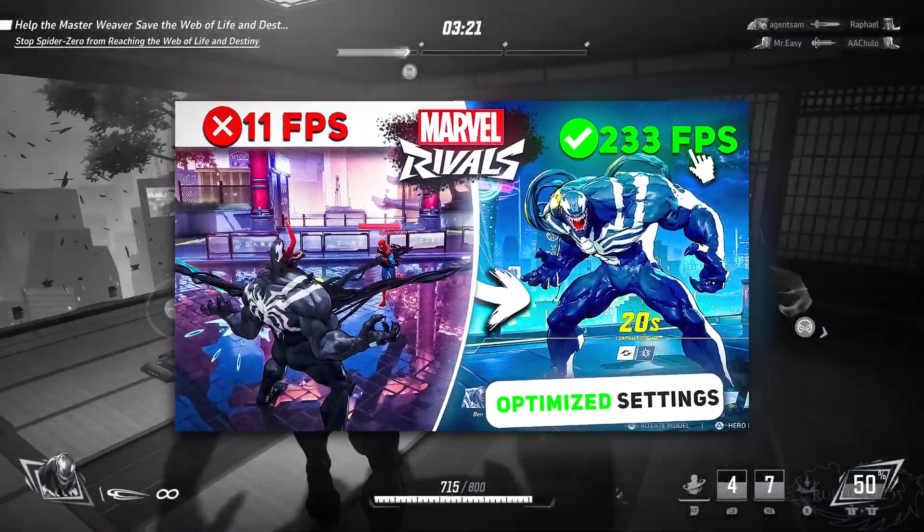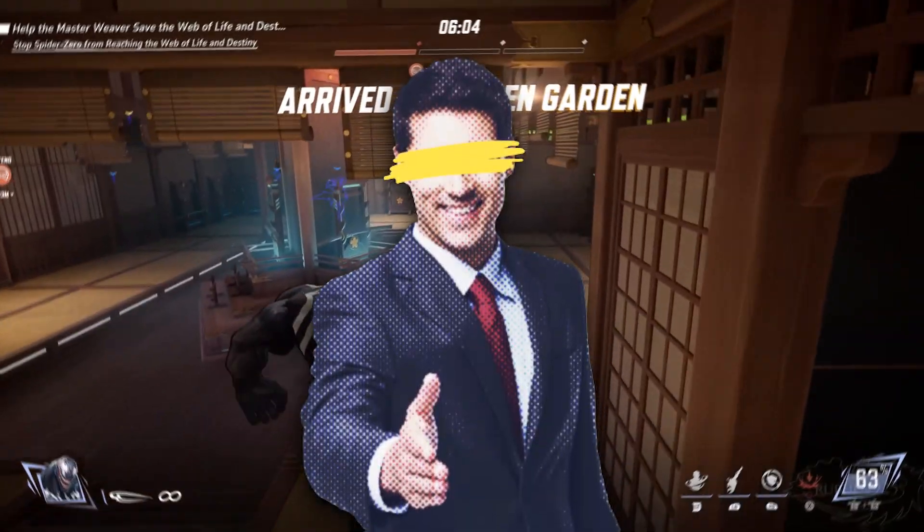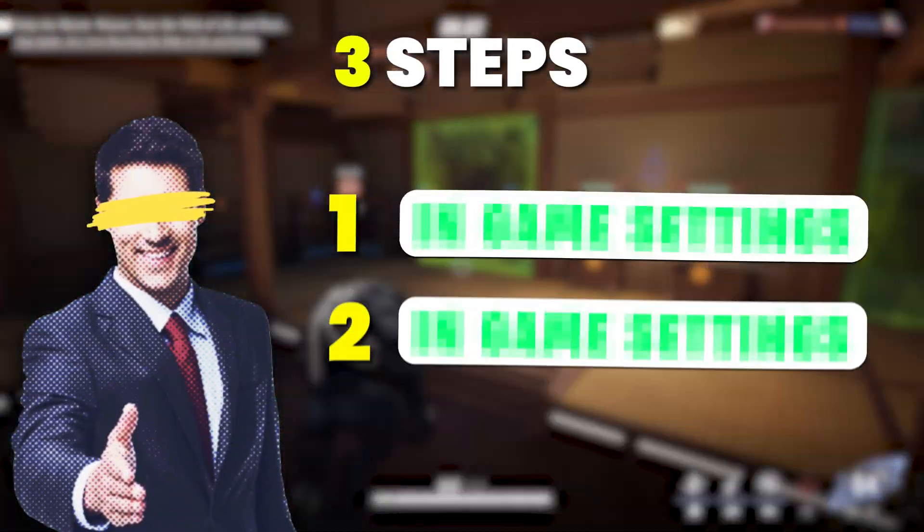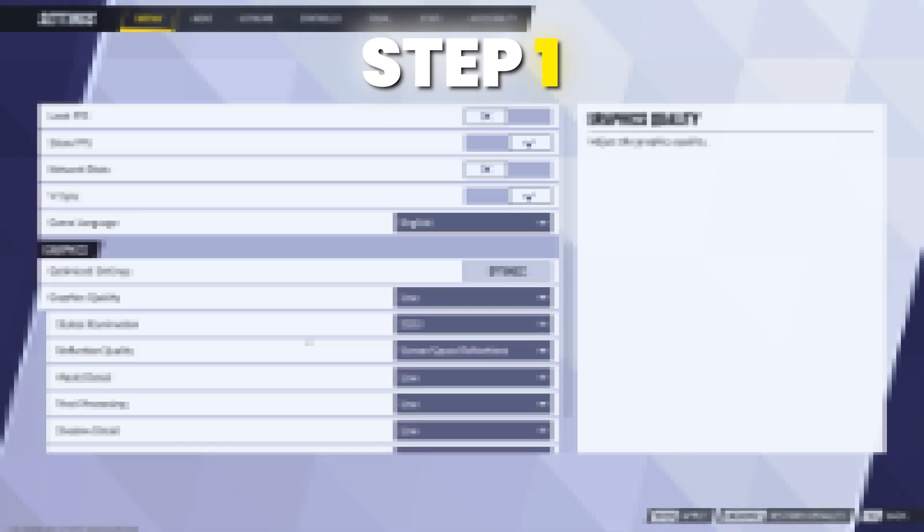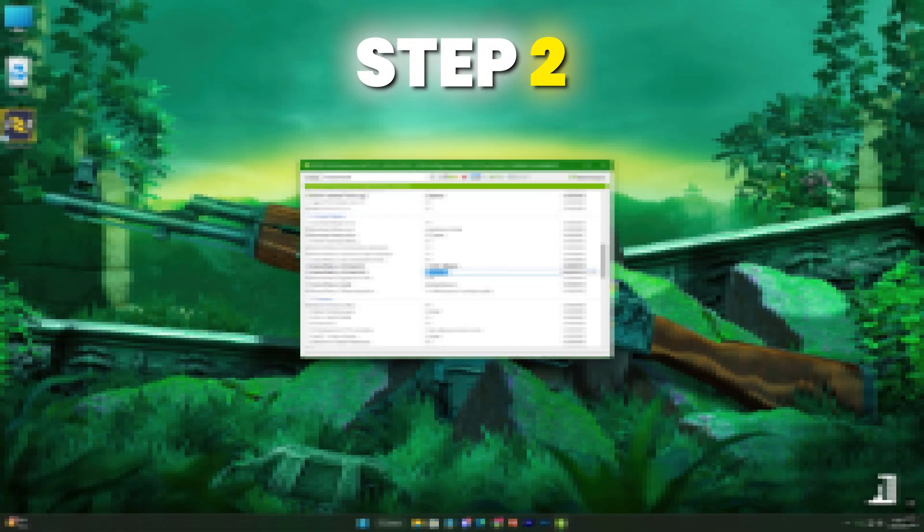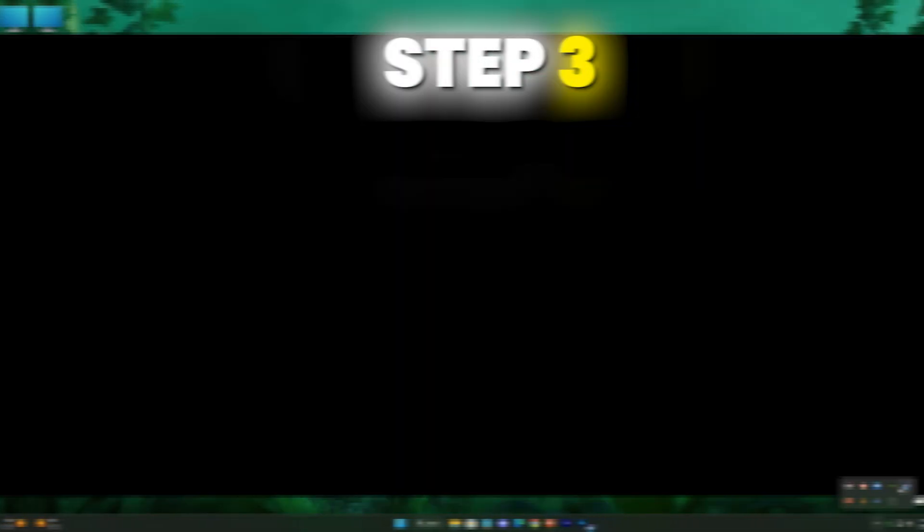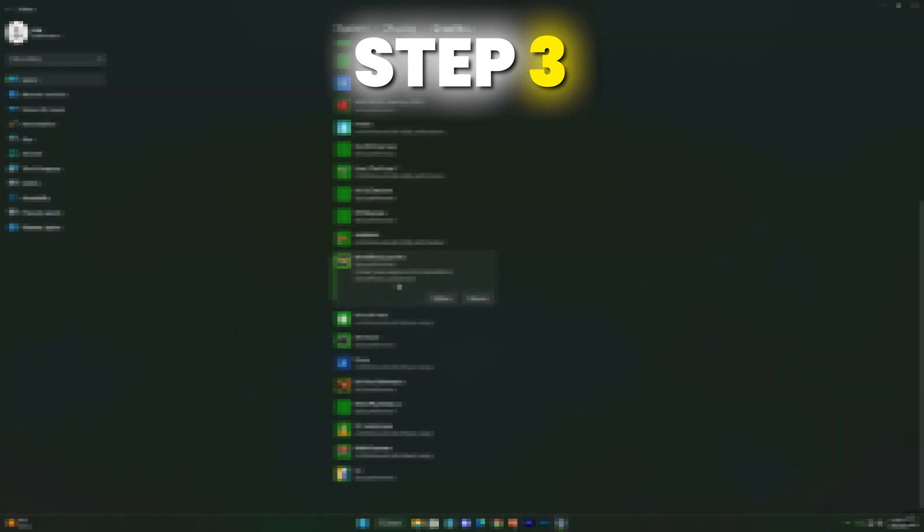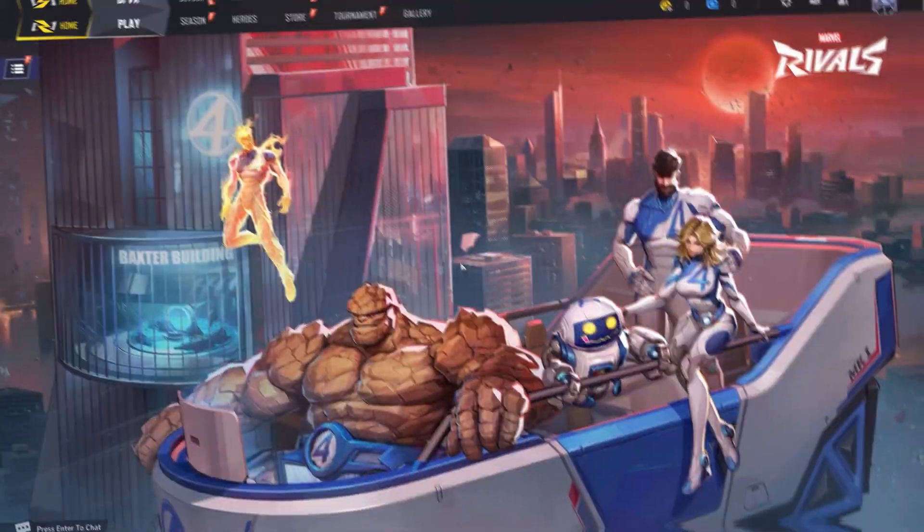Like spikes and stuttering in Marvel Rivals? Don't sweat it, I've got three killer fixes to turn things around. First, we'll fine-tune the in-game settings, then unlock smoother performance with NVIDIA custom tweaks, and finish with a simple yet efficient tweak that's a game changer. Stick around, and let's take your gameplay to the next level.